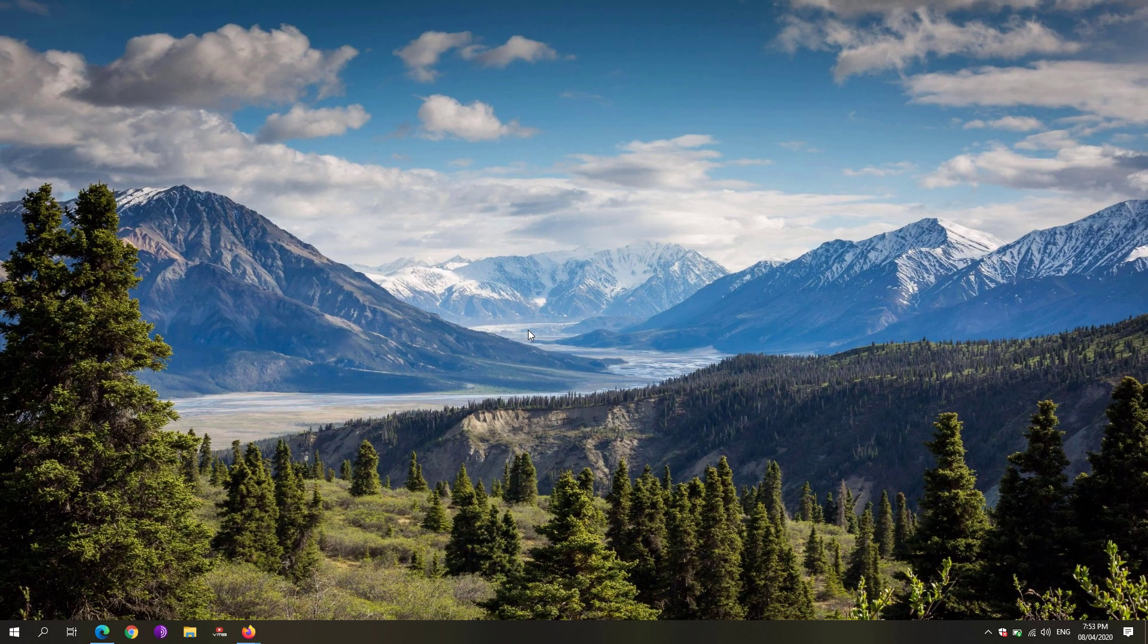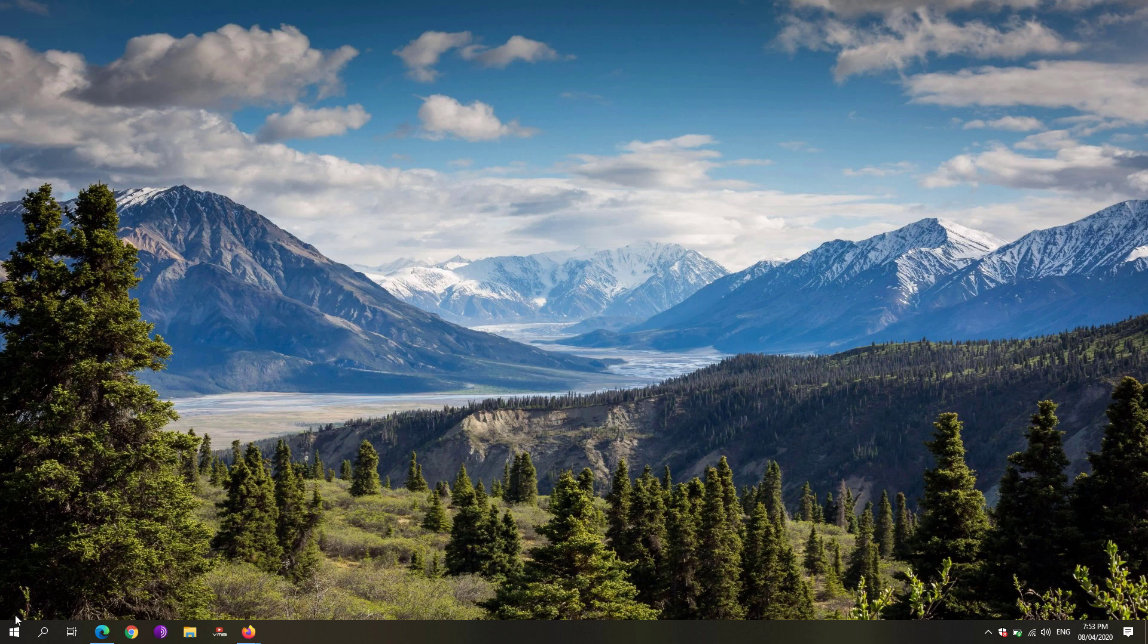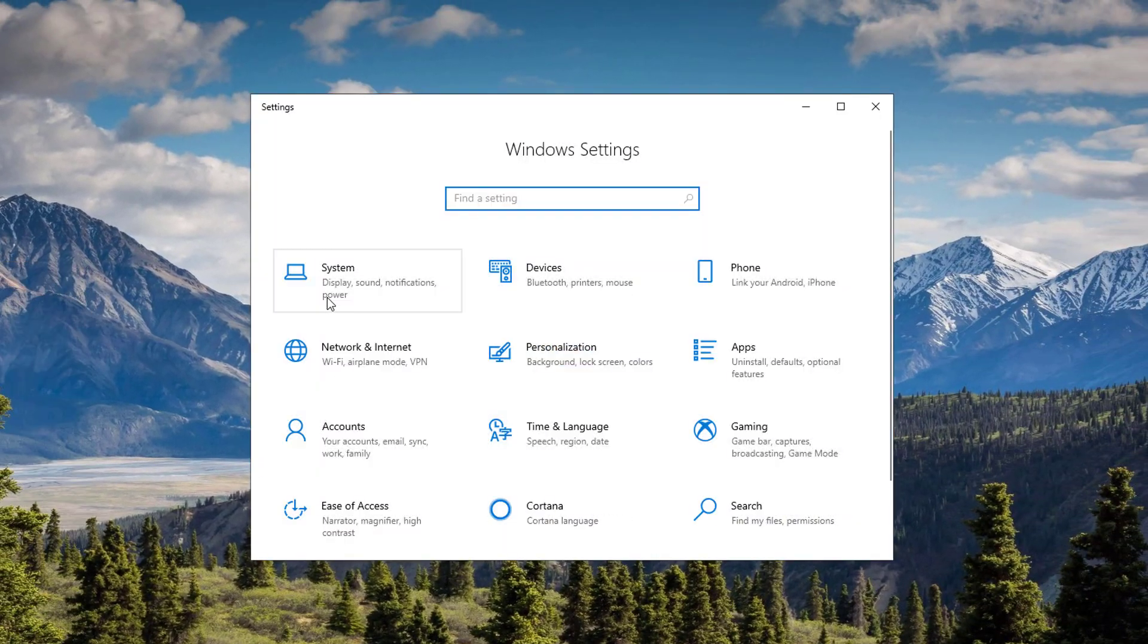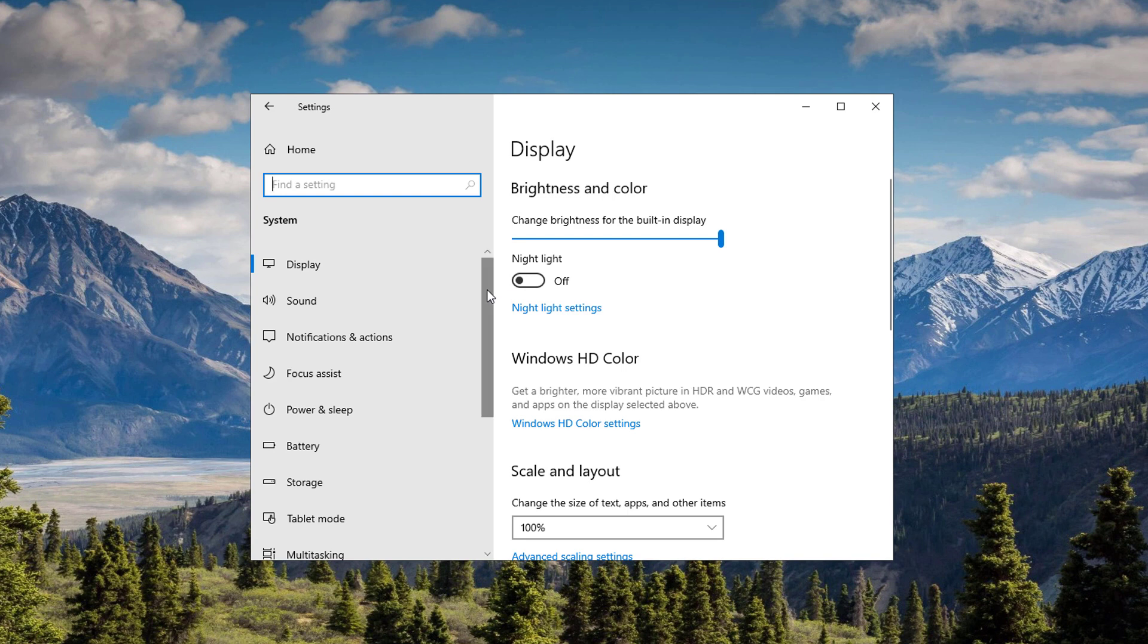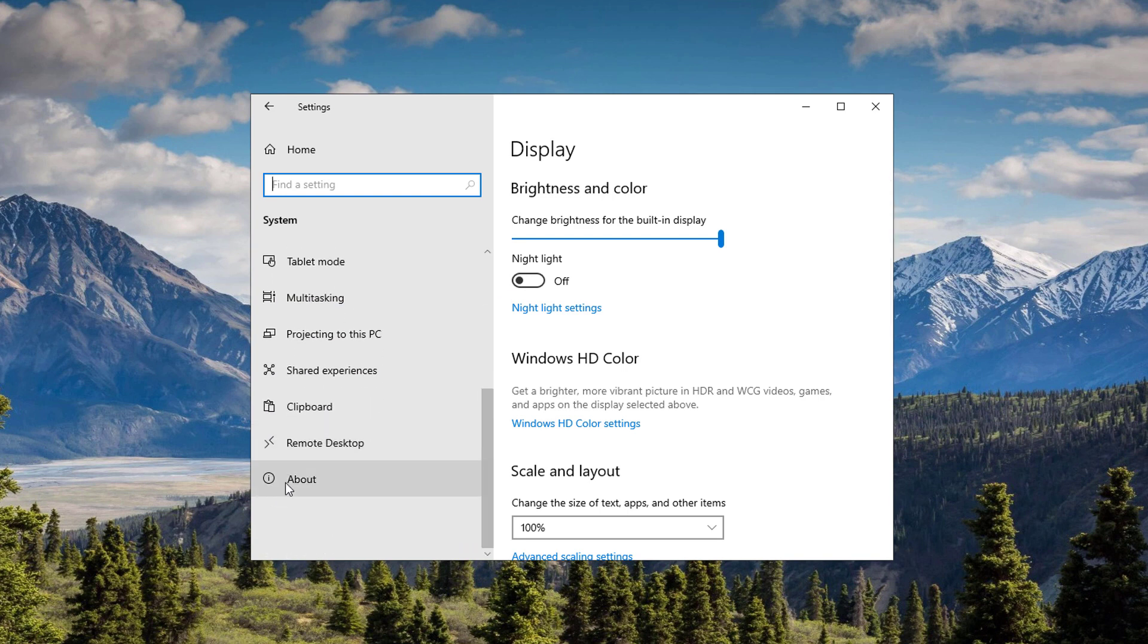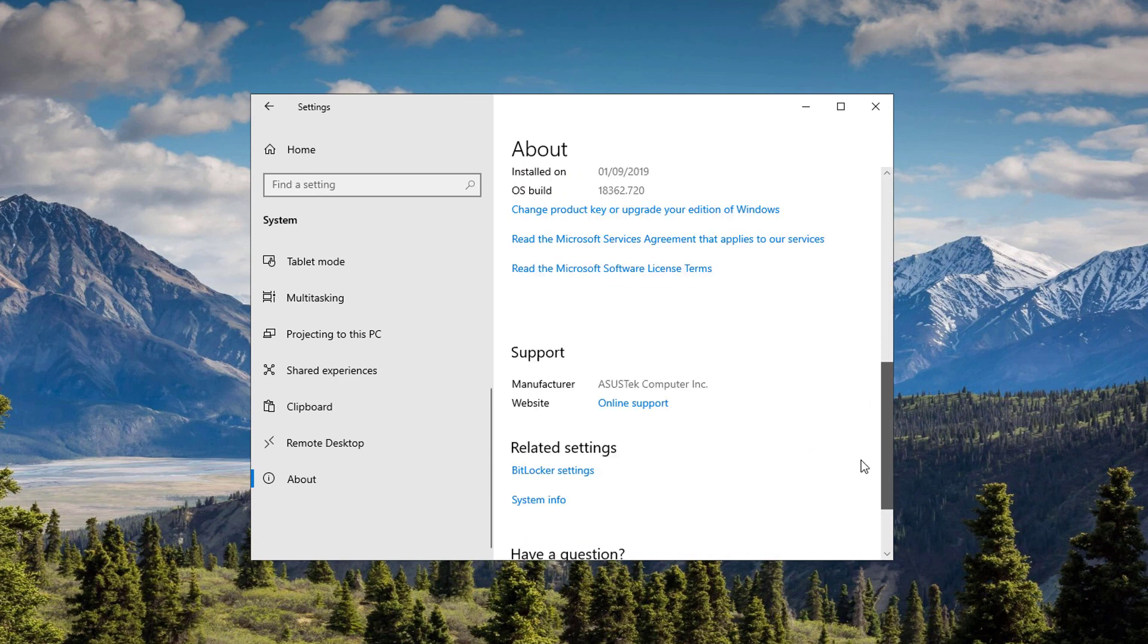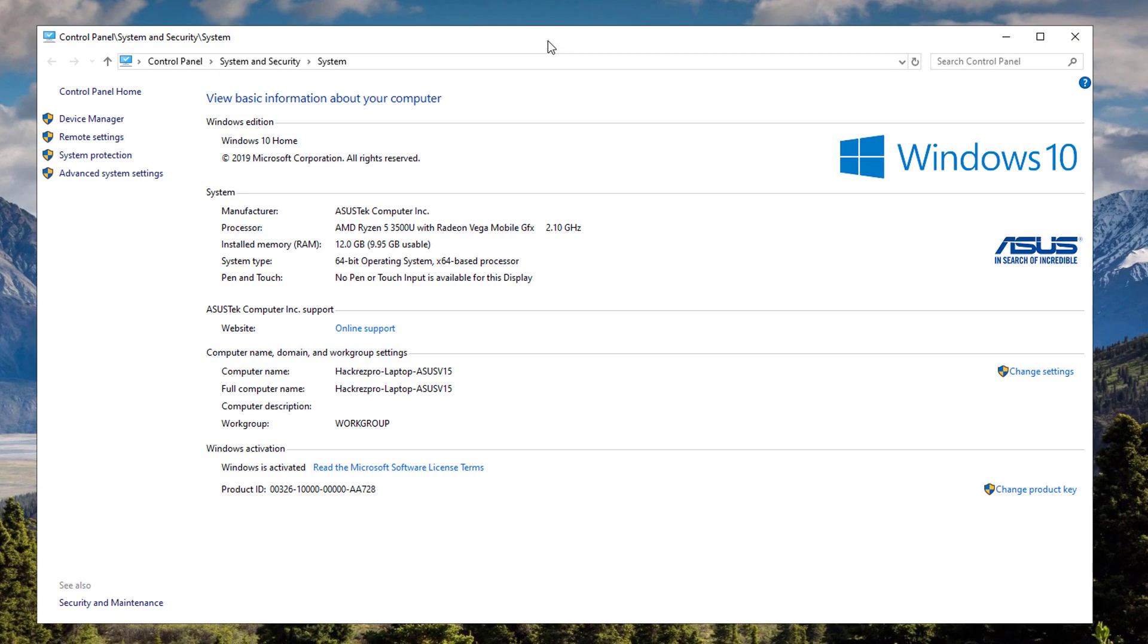Next is we're going to disable Windows animations. To do that, we're going to go to our start menu, click again on the settings icon, under the system. Scroll down until you see the about option. Scroll down again until you see the system info under the related settings. Click on that one, and it will show you this panel, and click on the advanced system settings.